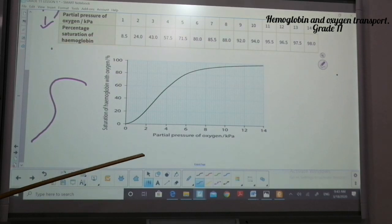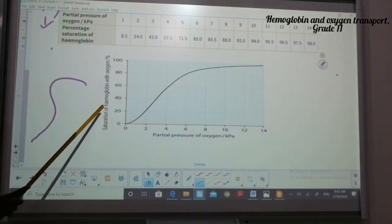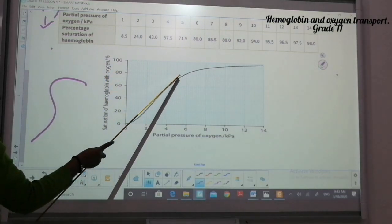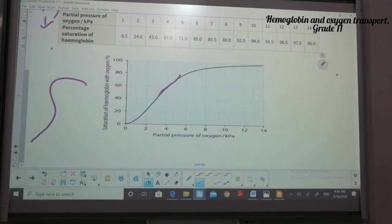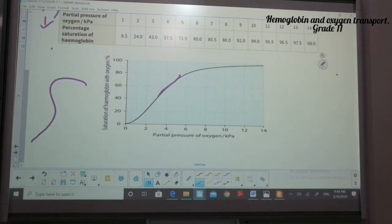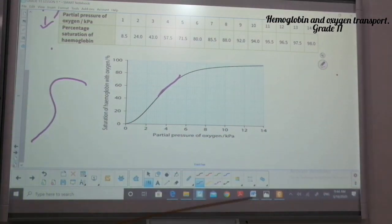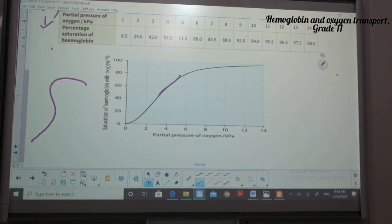The graph shows that when partial pressure is at 1 KPa, there was just 8.5% saturation of hemoglobin. When partial pressure is 12 KPa, we had almost 96.5% saturation. And when partial pressure is 14 KPa, we had 98.0% saturation. This explains what happens during loading and unloading of oxygen.